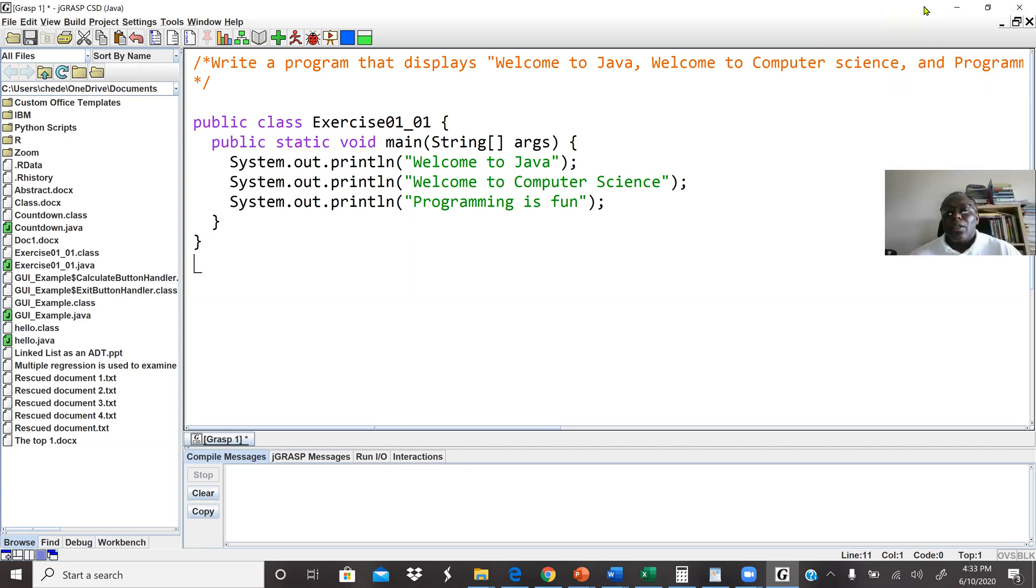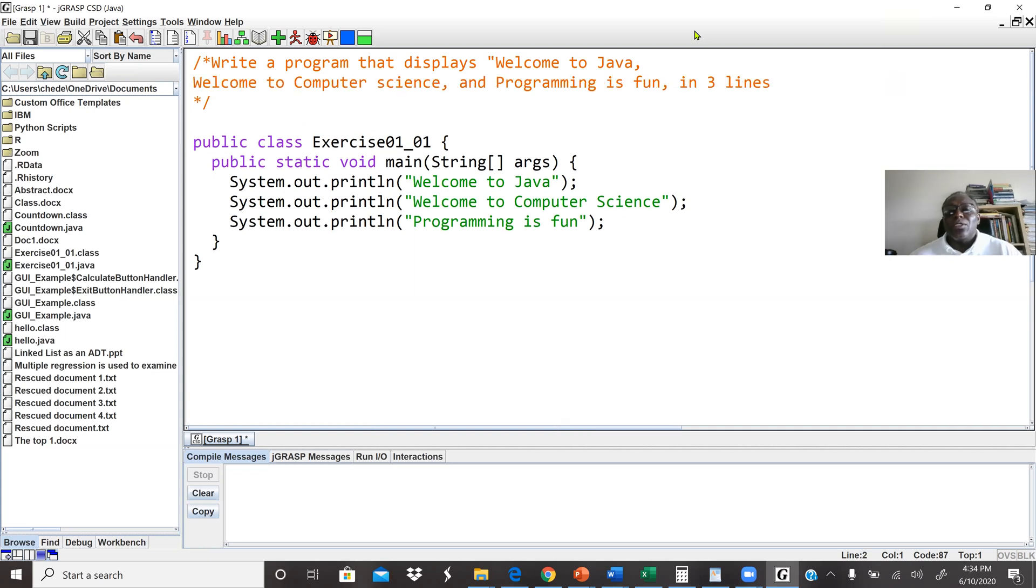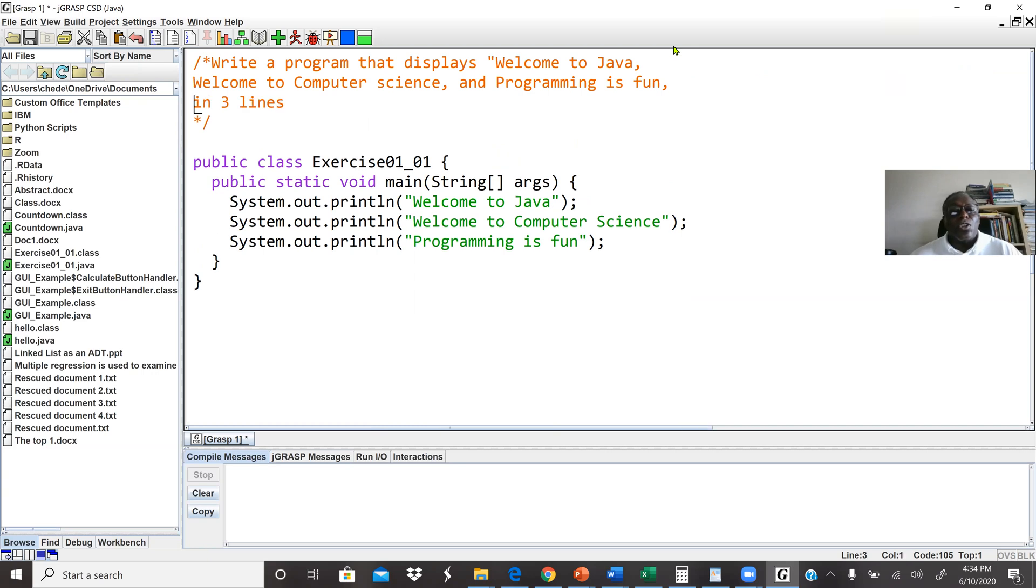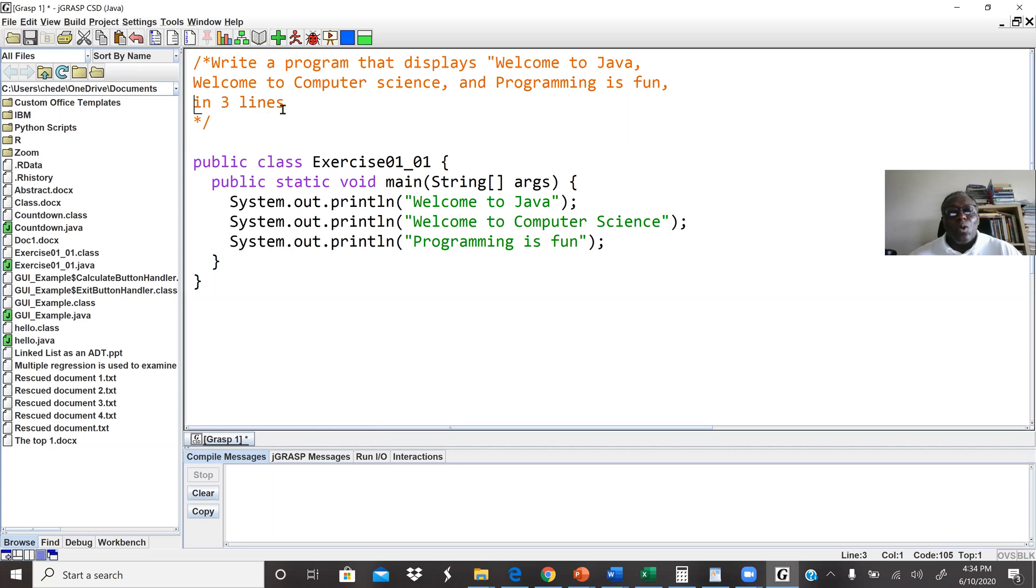We are going to write a Java program that displays welcome to Java, welcome to computer science, and Java is fun. So we are going to display these three messages on our screen in three lines.